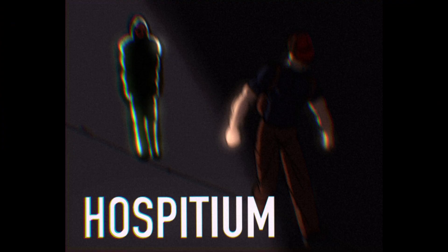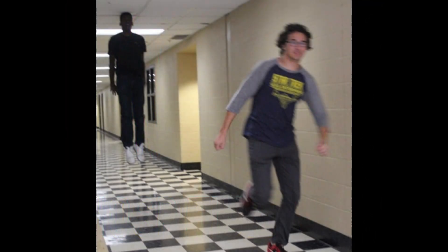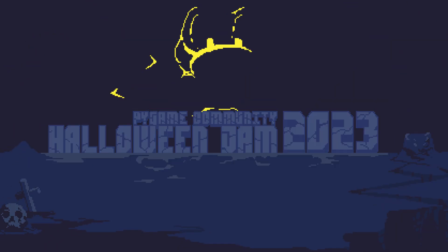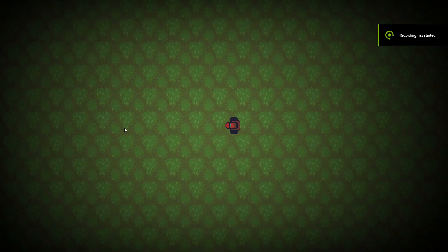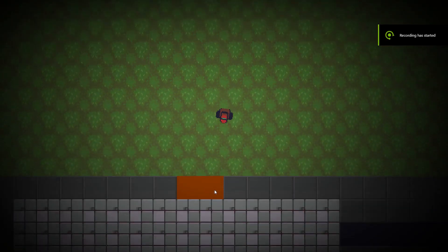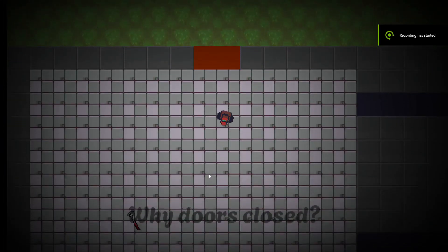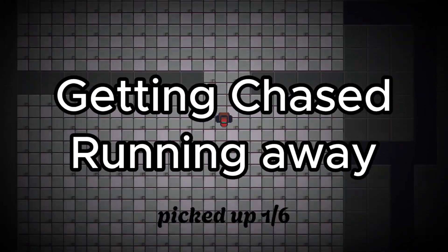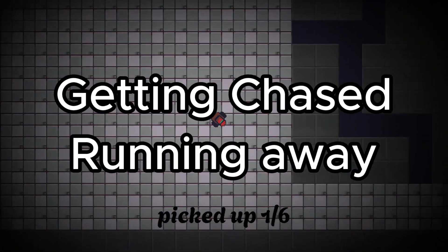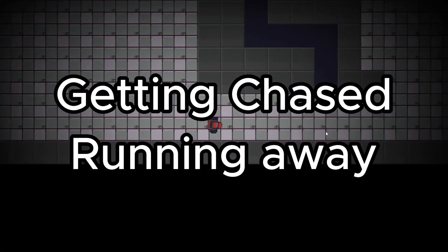The Hospitium is also an entry for a PyGame jam. It was Halloween-themed and started two days before it. This time around, I participated with Bupka. The theme was Getting Chased.